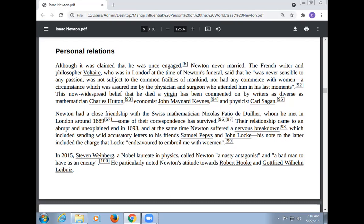The widespread belief that he died a virgin has been commented on by writers as diverse as the mathematician Charles Hutton, economist John Maynard Keynes, and physicist Carl Sagan. Newton had a close relationship with the Swiss mathematician Nicholas Fatio de Duillier, whom he met in London around 1689. Some of their correspondence has survived.